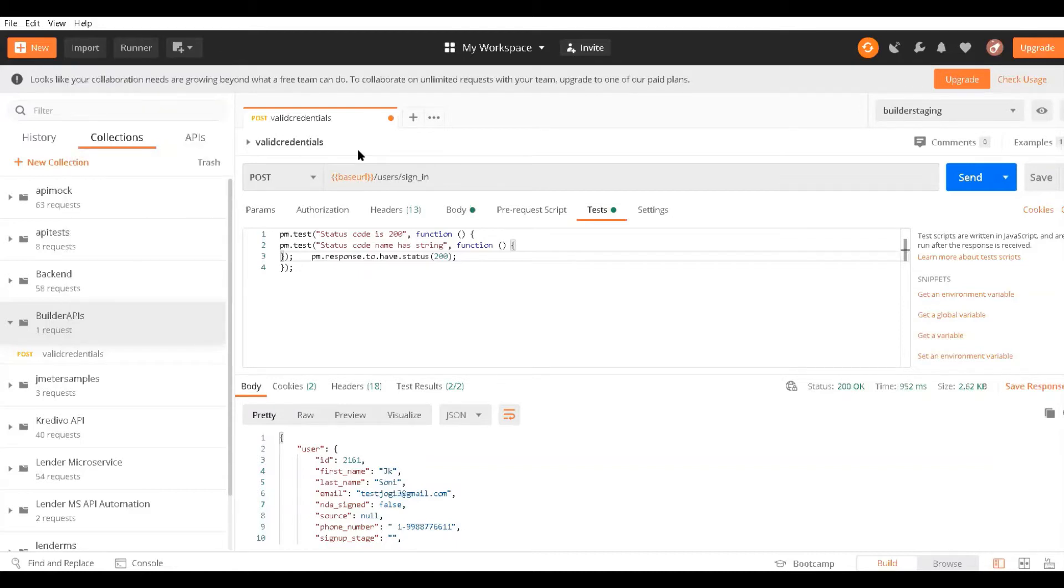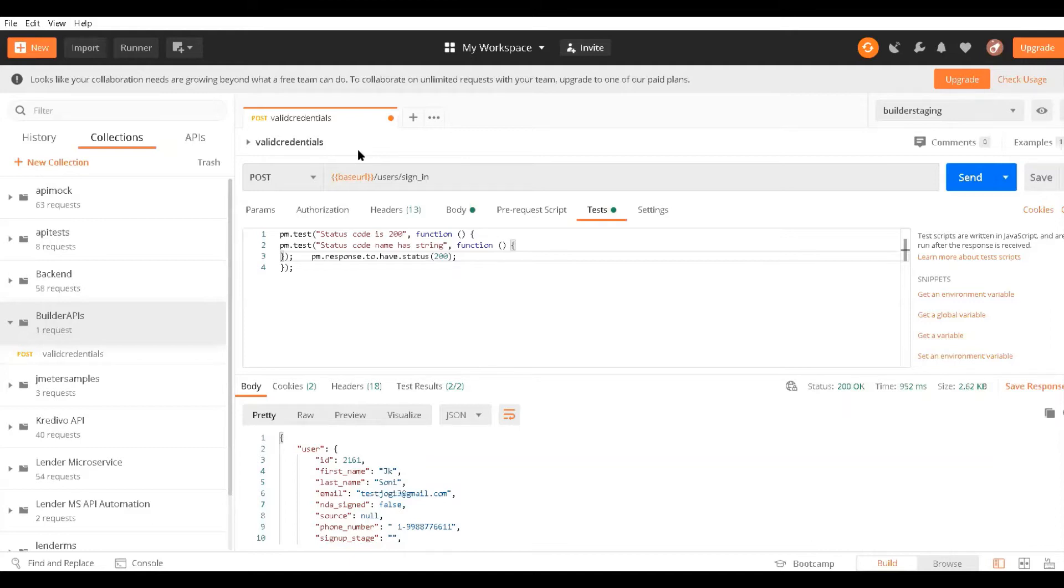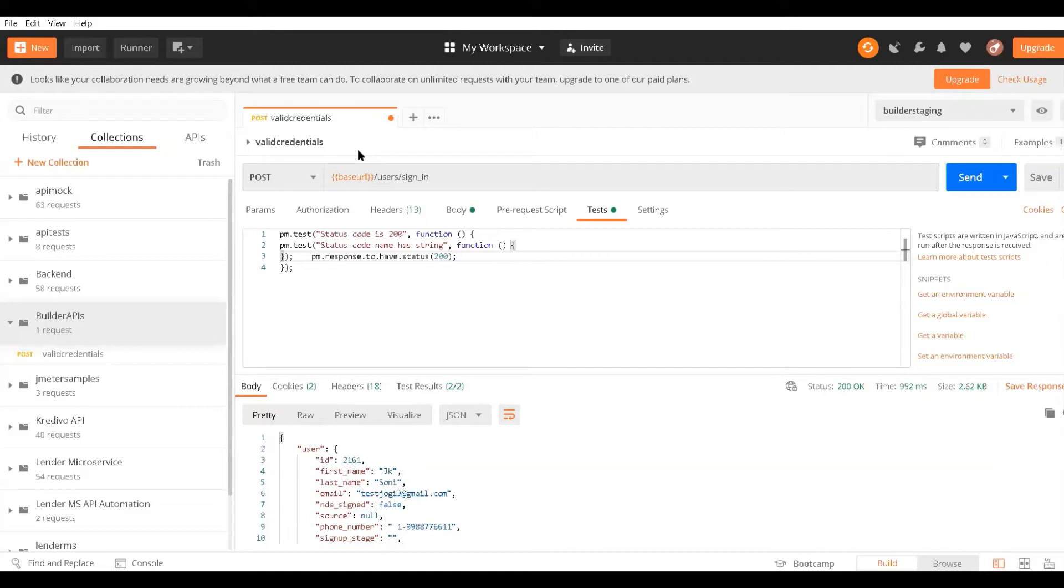Mocking helps when developers are working on some API but the API is not fully ready yet. Rather than using your own production server or staging server, you can use a mock server and test those APIs based on certain requests and responses. Instead of using main servers, you create a mock server with mock data.